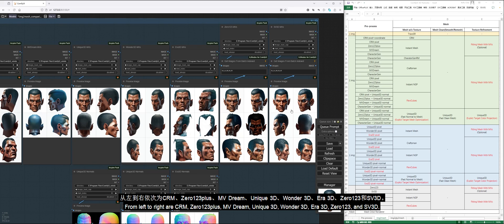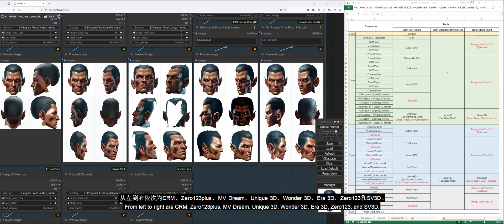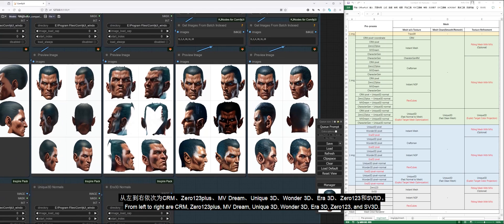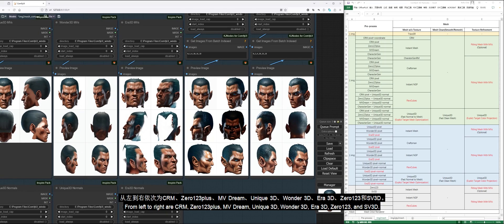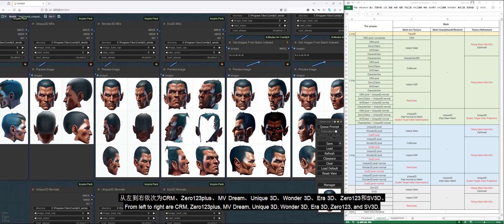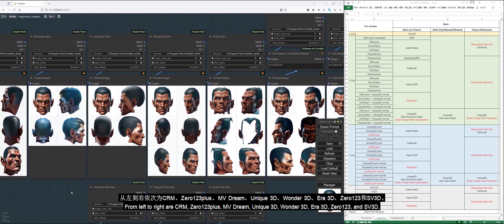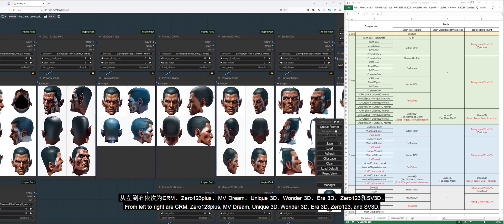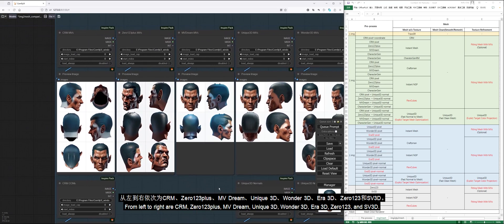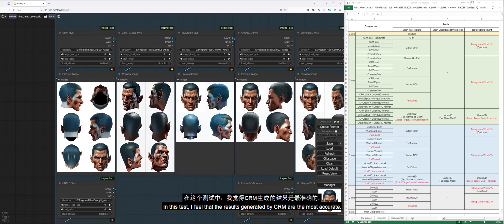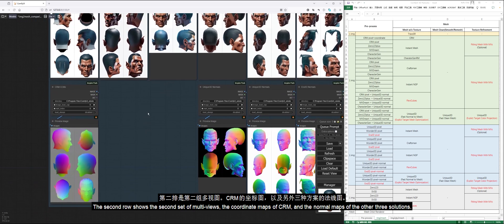From left to right are CRM, 0123+, MVDream, Unique3D, Wonder3D, Era3D, 0123, and SV3D. In this test, I feel that the results generated by CRM are the most accurate.